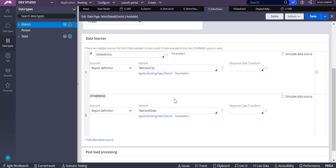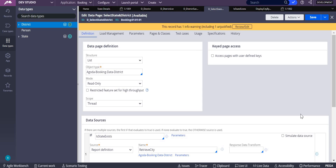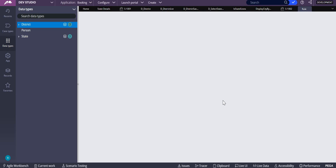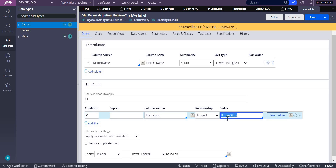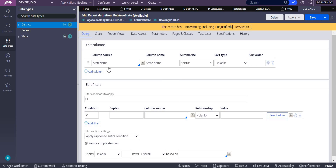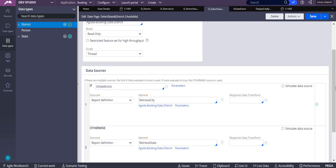I have written two report definitions: one to retrieve city and another to retrieve state. To retrieve city, we require the state name — unless you provide a state name, you cannot retrieve city data. That's why we write a parameter called 'state' and pass it into the report definition. For state, no parameter is required — you simply create one report definition using the state column and it returns all the states data.